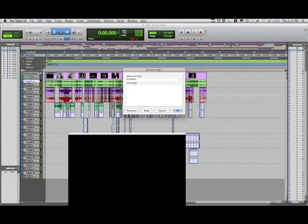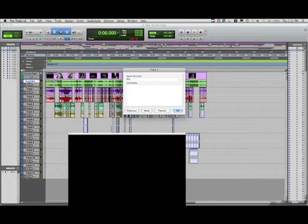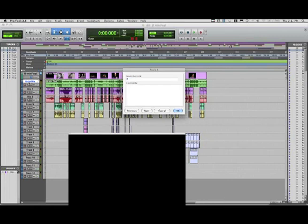And then perhaps we'll go through and allocate each track to a different feature of the mix. So Dialog1, Dialog2, ProductionFX, ProductionAtmos, TempMusic, as I believe there is a TempMusic track here.